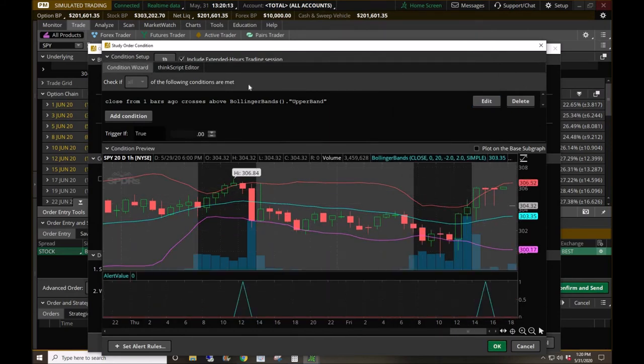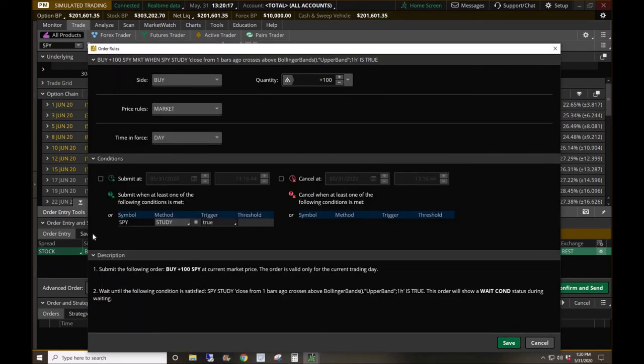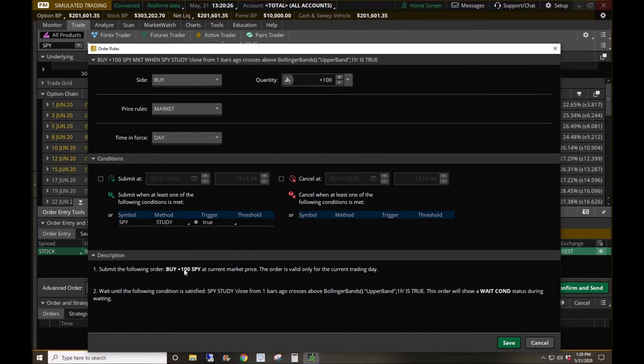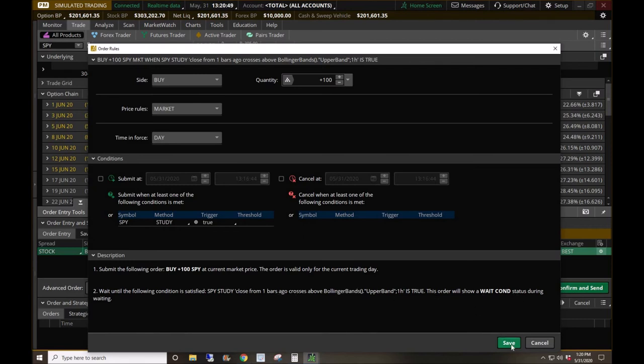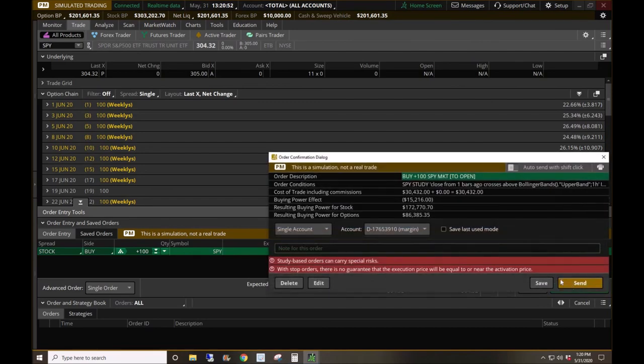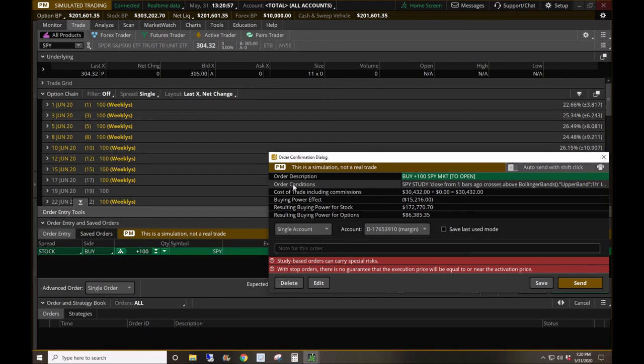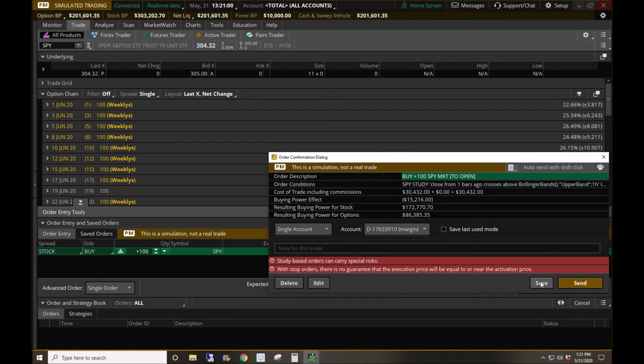Once you have your conditions all set up, hit okay. And down here in the description down below, it'll put it in writing in words what you are trying to accomplish. Submit the following order by 100 shares of SPY at current market price. The order is valid only for the current trading day. Number two, wait until the following condition is satisfied. SPY study closed from one bar ago crosses above the Bollinger Bands upper band one hour is true. This order will show a wait condition status during the waiting. Hit save, confirm and send, and it'll put it right there just so you know exactly what kind of an order you're putting up. It'll send, you'll be all set guys.